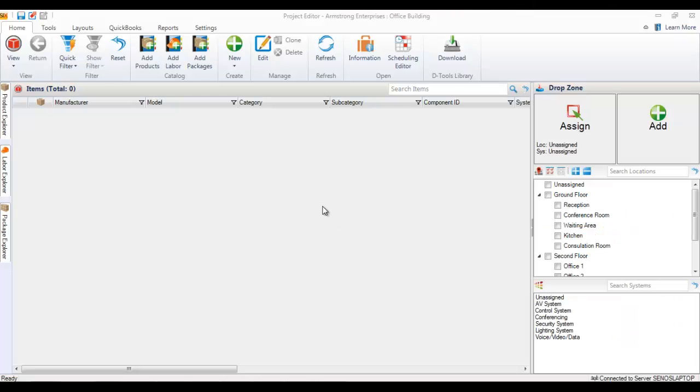This video will demonstrate how to add items to a project file via the drop zone. I'm here in a project editor. There's nothing currently in the project. I do have a location and systems list over here though.